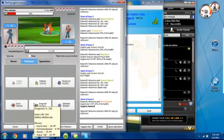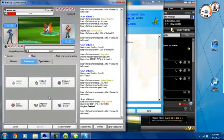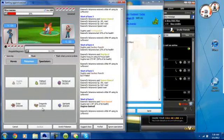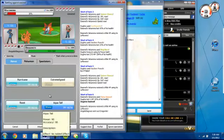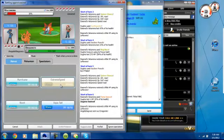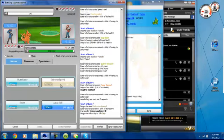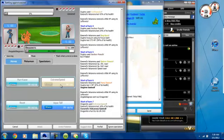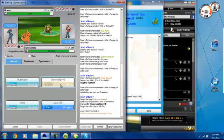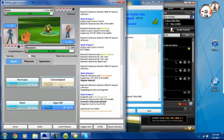He went for Quiver Dance, now I guess for Fiery Dance, takes me out. He predicted me really well there. Can't really do anything about that. Now I'm just going to go for the Extreme Speed and take out his Volcarona. That's going to be perfectly alright.